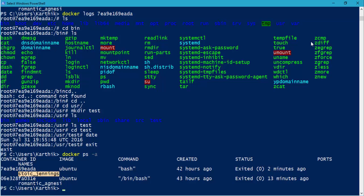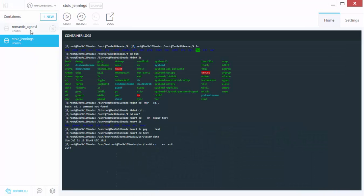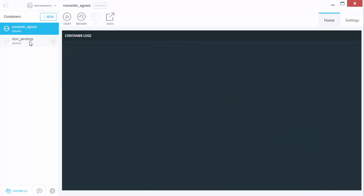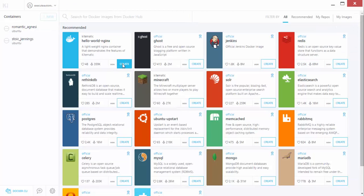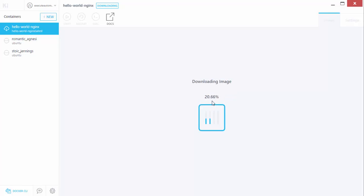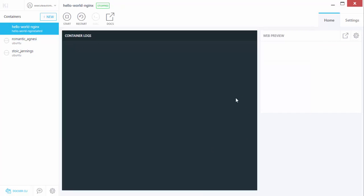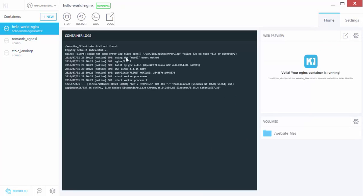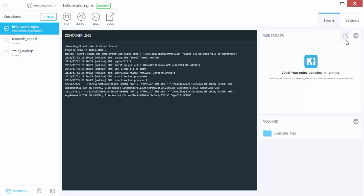These are the different container names — automatically generated names like 'romantic_agnesi' and 'stoic_jennings'. I'm going to install the Hello World container now by clicking the Create button. You can see it's automatically downloading the container image, same as what we saw in PowerShell. It has downloaded the image and is now executing that particular container. There's a web preview — the output of the Hello World — which you can actually see in the browser itself.